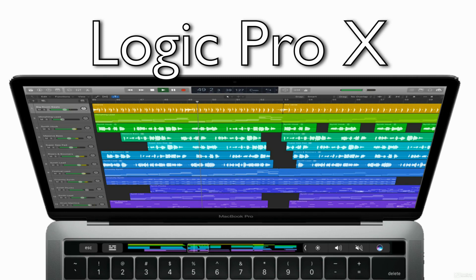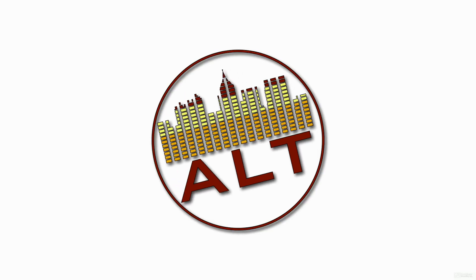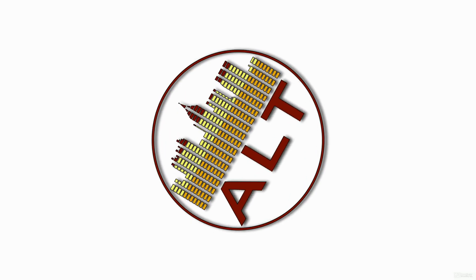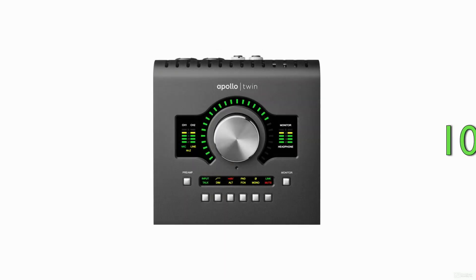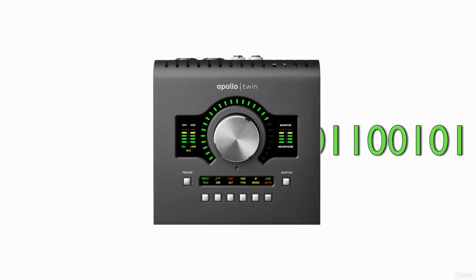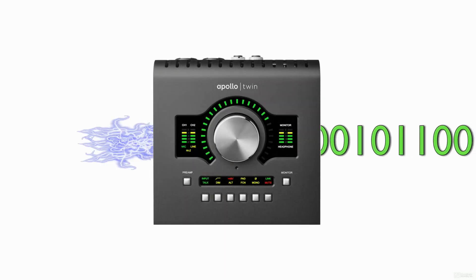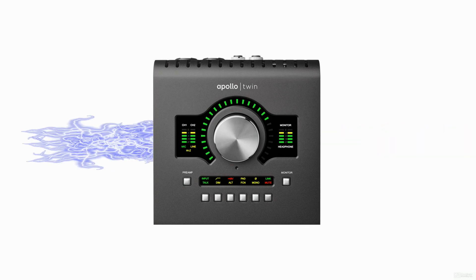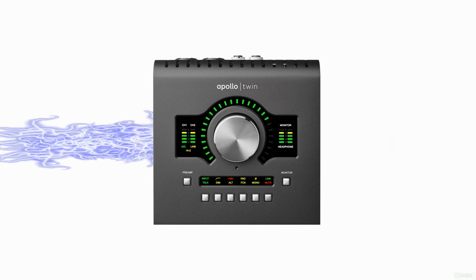In order for you to hear playback of your recording, the process must be reversed. See, humans can't hear binary code or digital audio, or analog audio in the system.